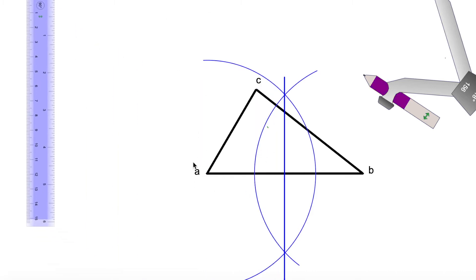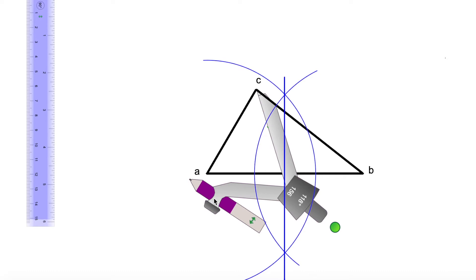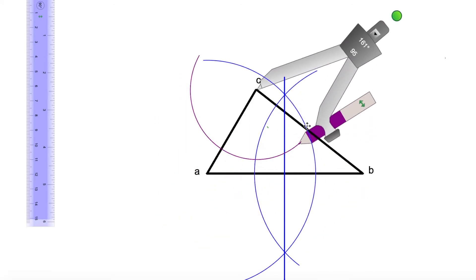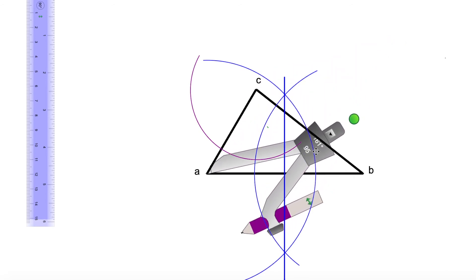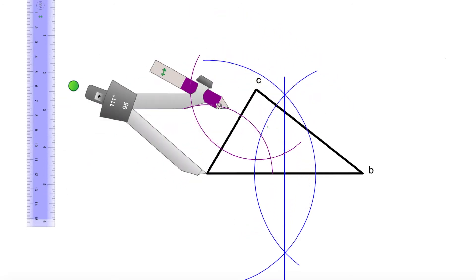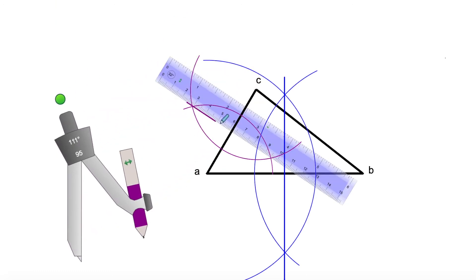Now we're going to draw the bisector of segment AC. I place the needle of my compass in point C and open it a little bit more than half of that segment. I trace an arc, and with the same compass radius I trace another arc, giving us two intersection points. Then I grab my ruler, join those two points with a line, and that is the line that divides segment AC into two equal parts.